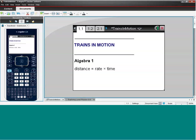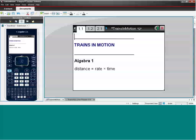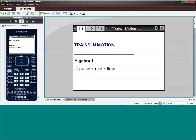Hello, my name is Eric Butterbaugh, and I'm a T-Cubed instructor and also an online PD consultant with Texas Instruments. This is one of my favorite Algebra I activities because it really hits a lot of the fundamental concepts in Algebra I.